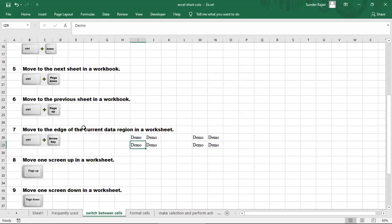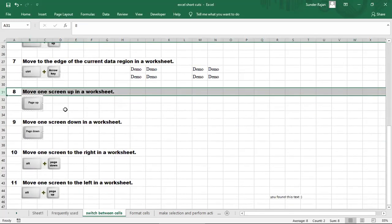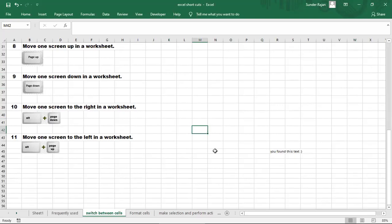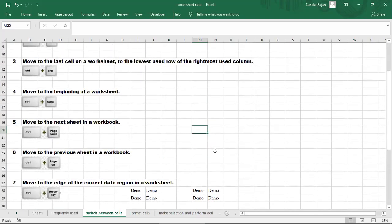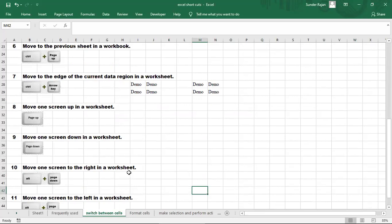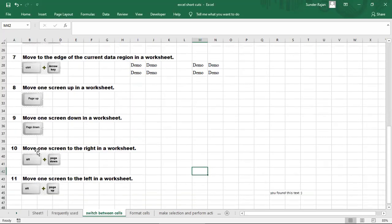To move to the edge of the current data region in a worksheet, use Ctrl+Arrow. To move to the top of the screen, press Page Up. To move to the bottom of the screen, use Page Down. One screen up is Page Up, and one screen down is Page Down.